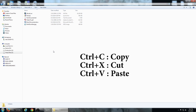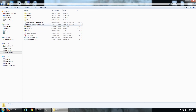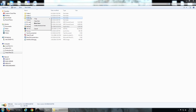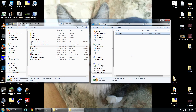You can also use the keyboard shortcuts Ctrl+C to copy, Ctrl+X to cut, and Ctrl+V to paste. Another way is to right-click and hold on the file — without releasing the right mouse button, drag it over to the folder you want to copy or move to. Then let go of the mouse button and you'll get a menu asking whether you want to move, copy, create a shortcut, or cancel. You can also use two Windows Explorer windows and drag from one to the other.